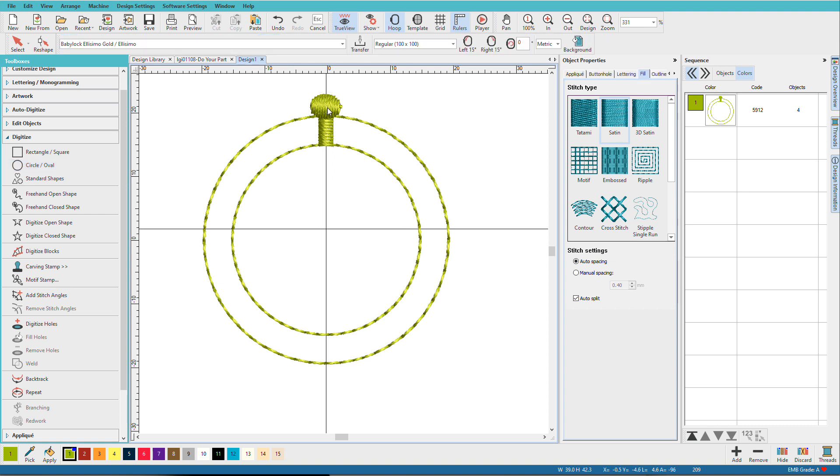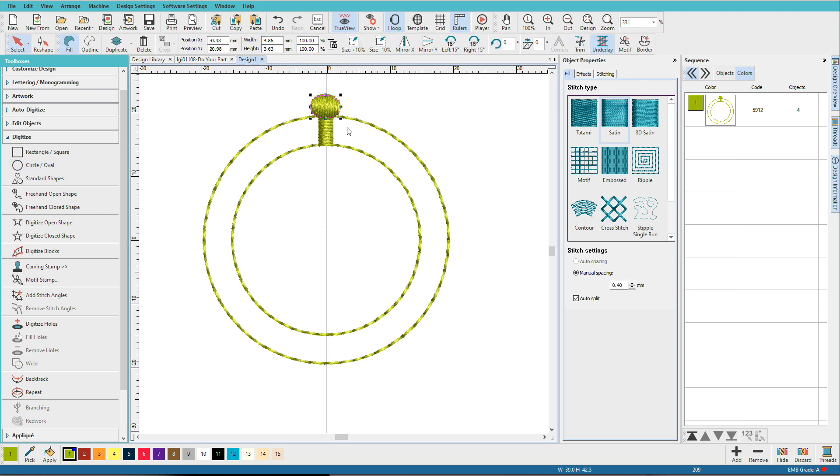And the idea is that once this sews, and these stitches will be going horizontally, that it'll pull in and it'll be round.